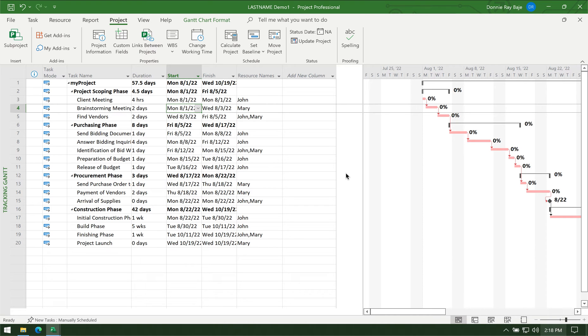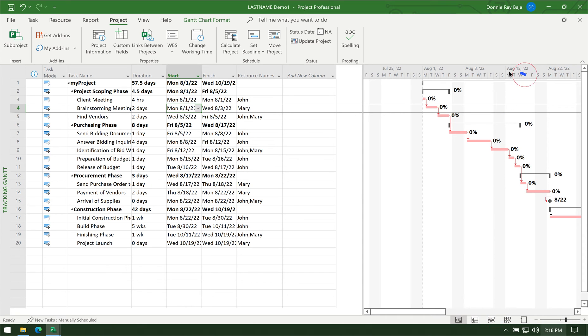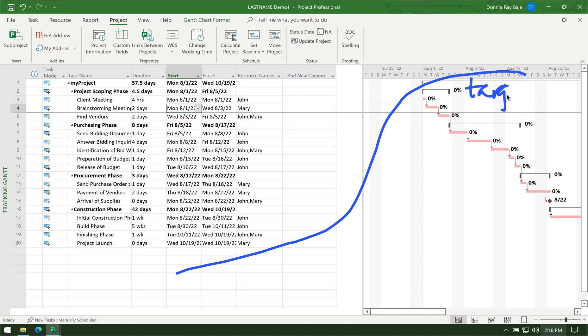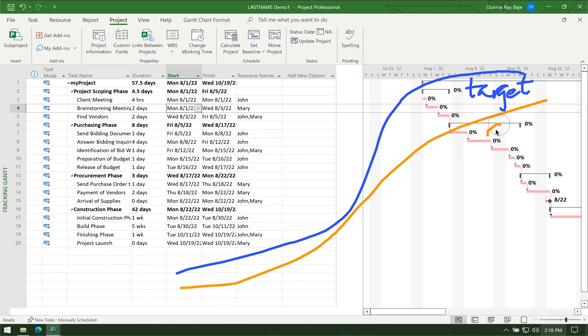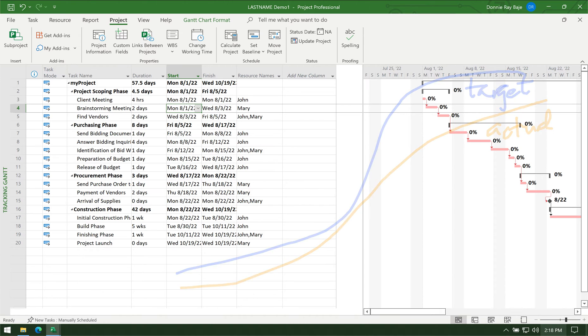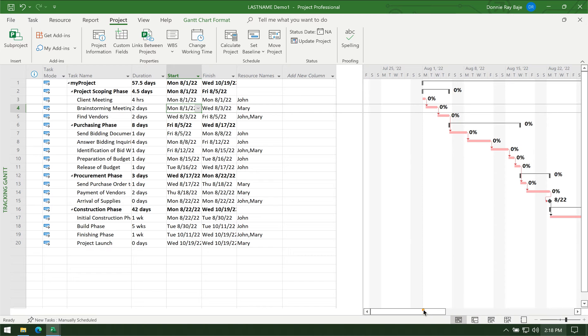Hi everyone, welcome to today's video. My name is Donnie and today I'm going to show you how to create an S-curve that compares the target versus the actual from MS Project. If you've watched my previous video before, you know that MS Project cannot perform an S-curve on its own.